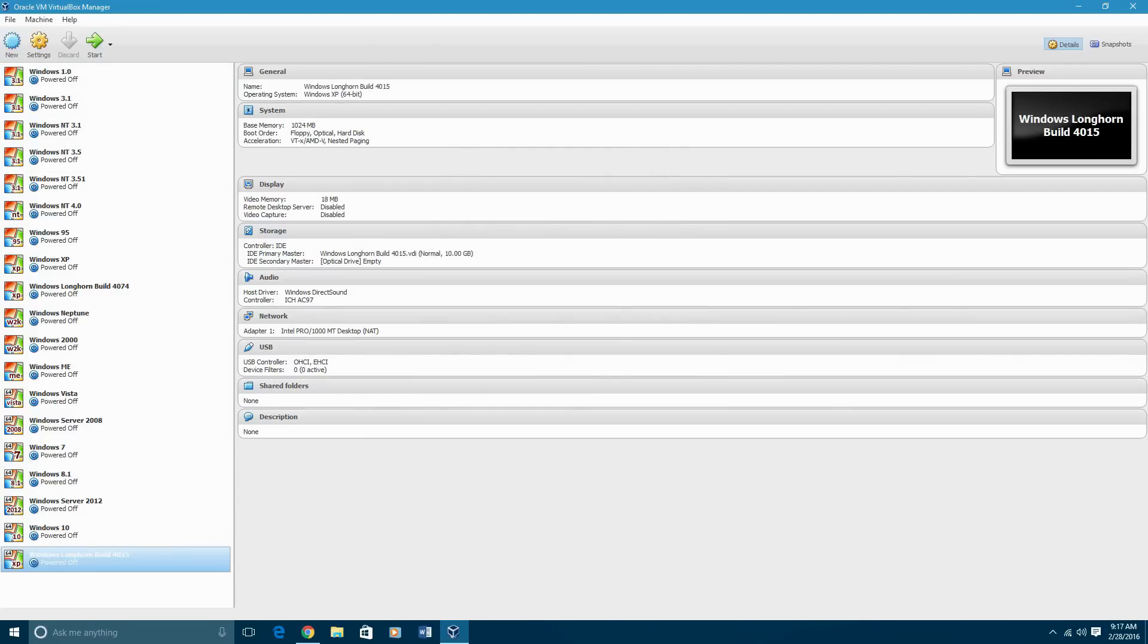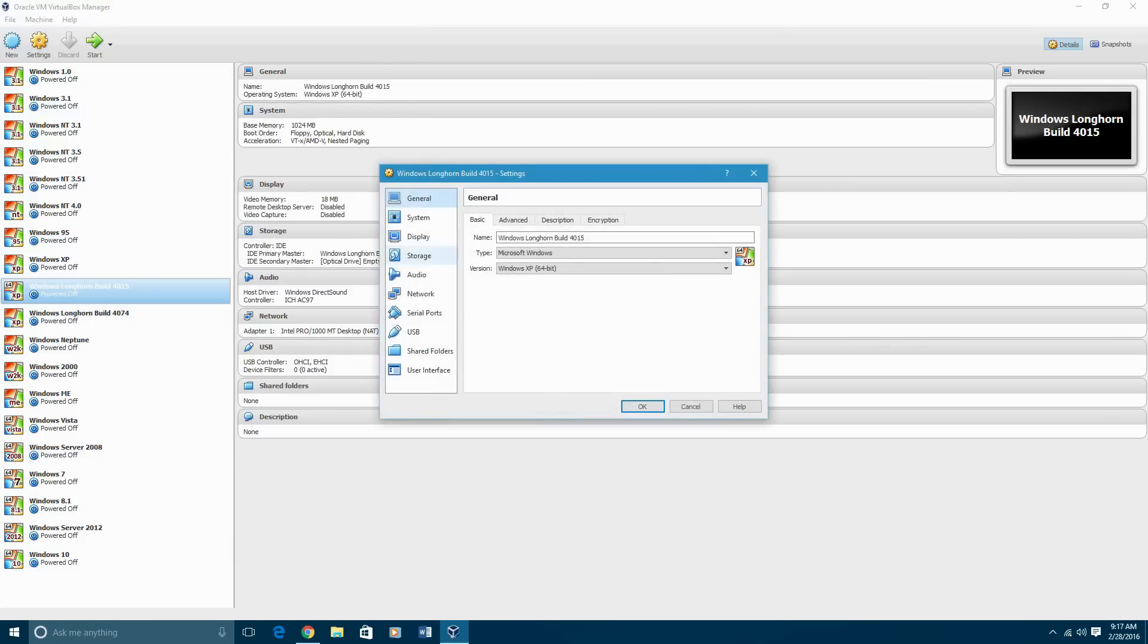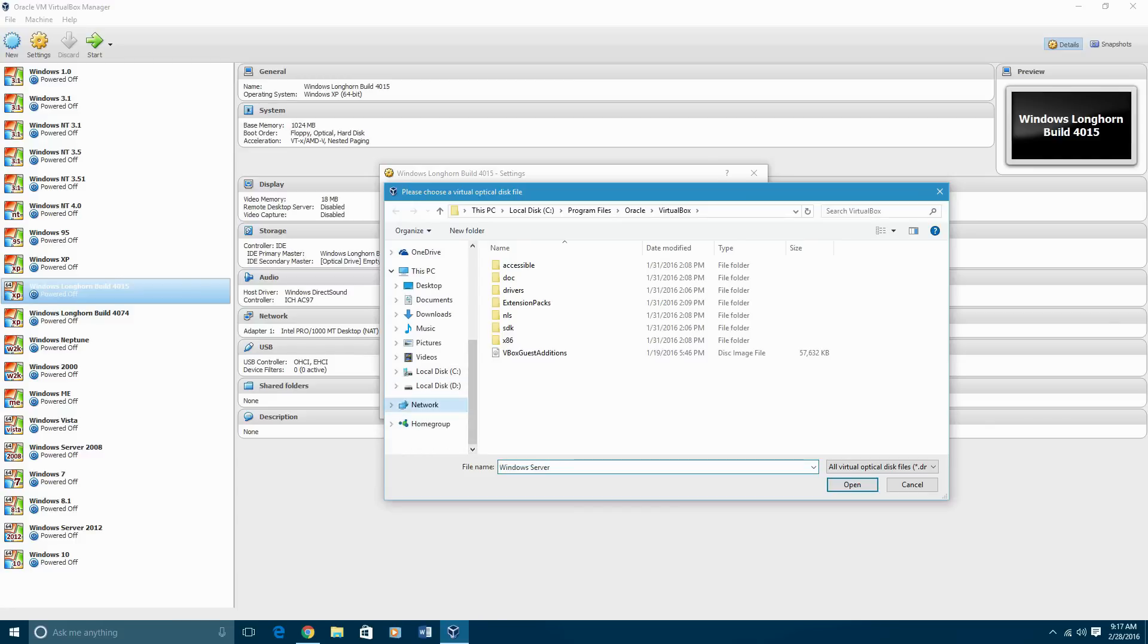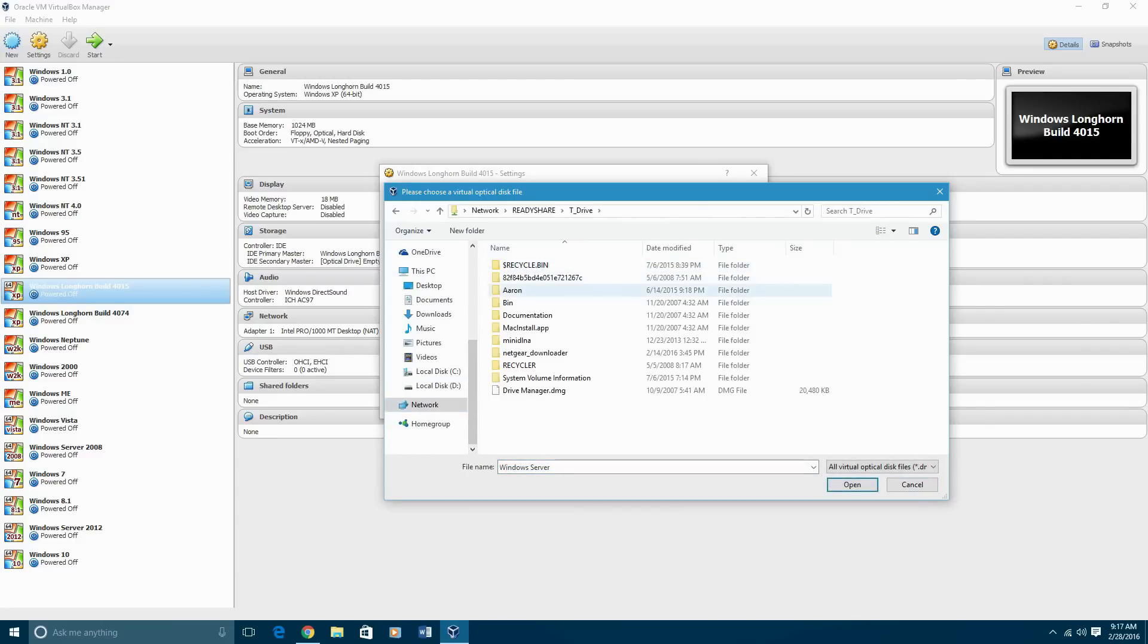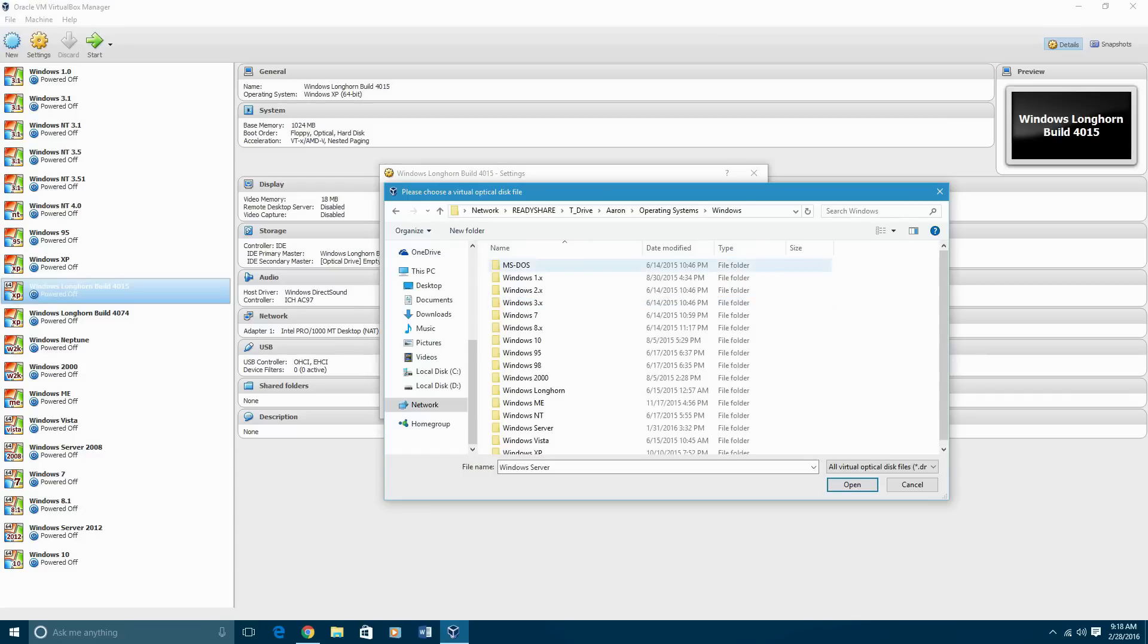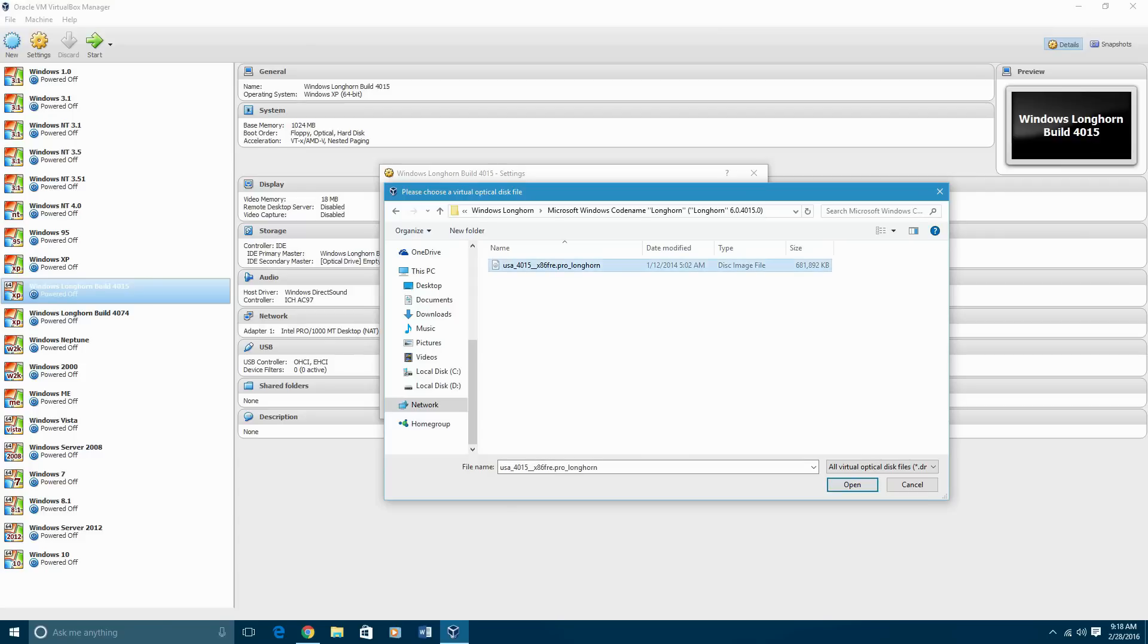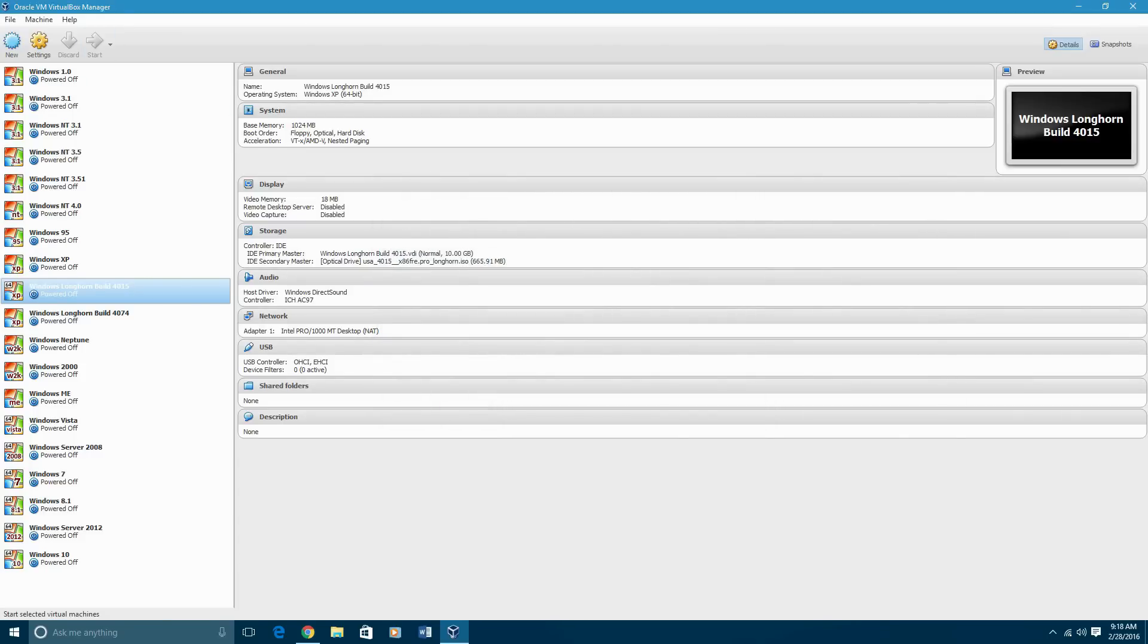And then, now what you're going to do is you're going to go ahead and hit settings, storage, and then the empty disk. You're going to find that wherever it's located. Mine is located out on the network. And it's in the Longhorn folder, and it is right here. There's the ISO. You're going to click OK, and then you're going to go ahead and start it up.